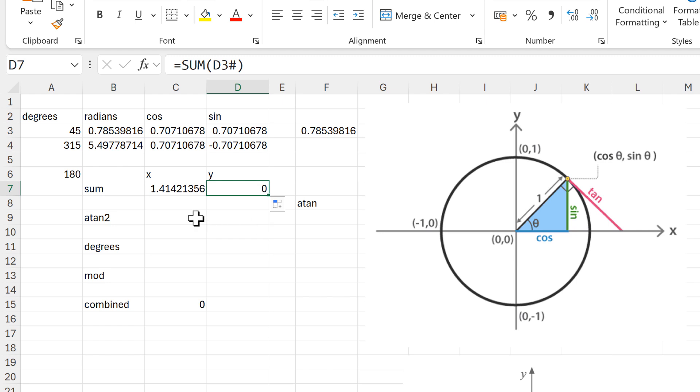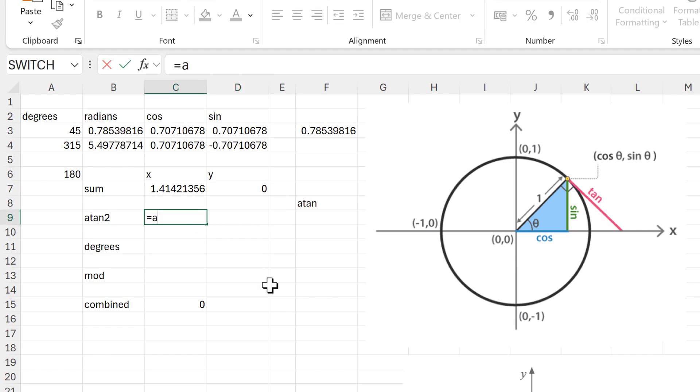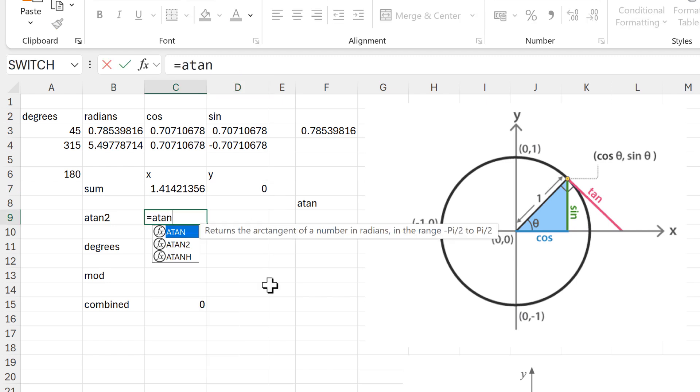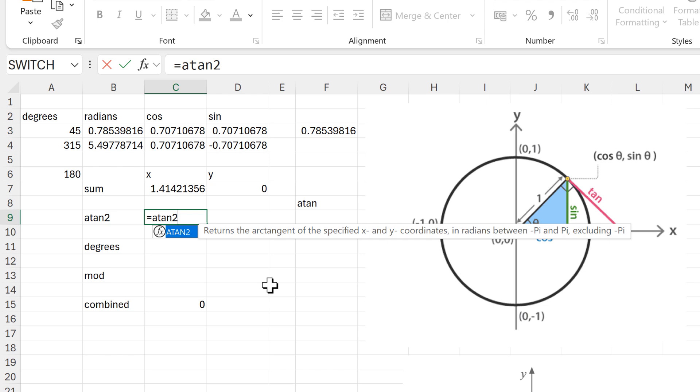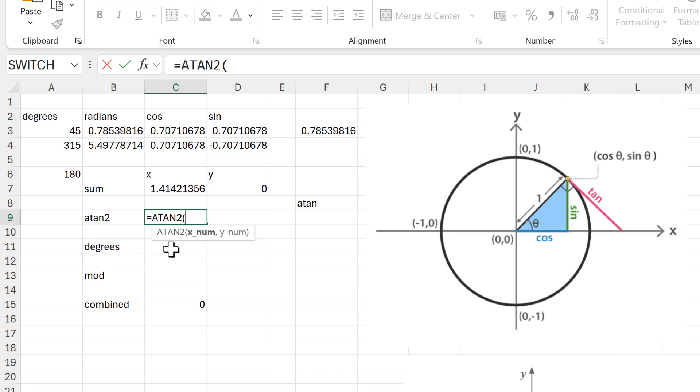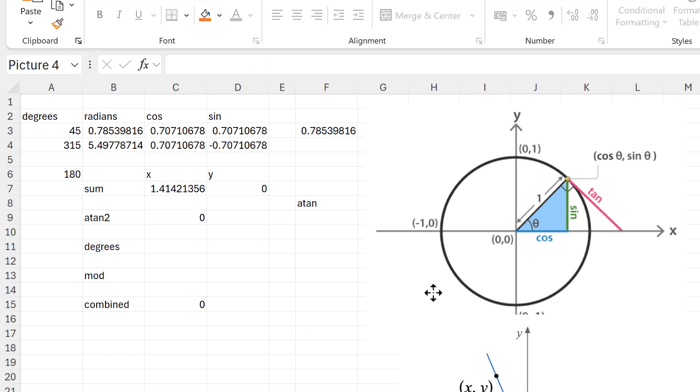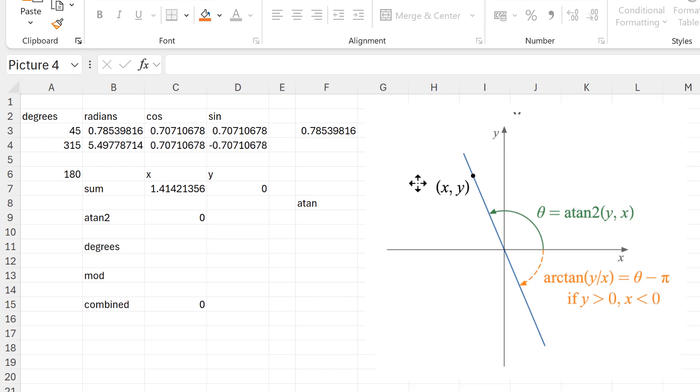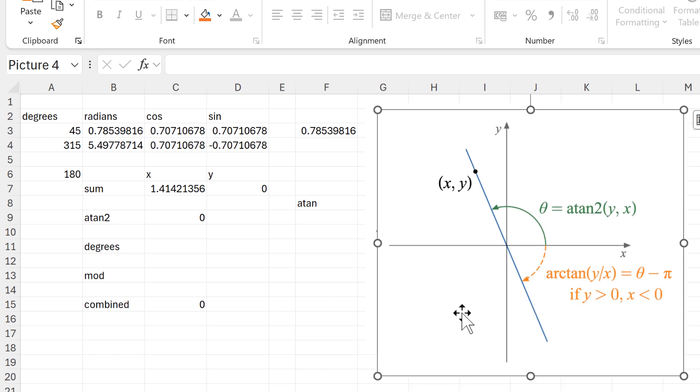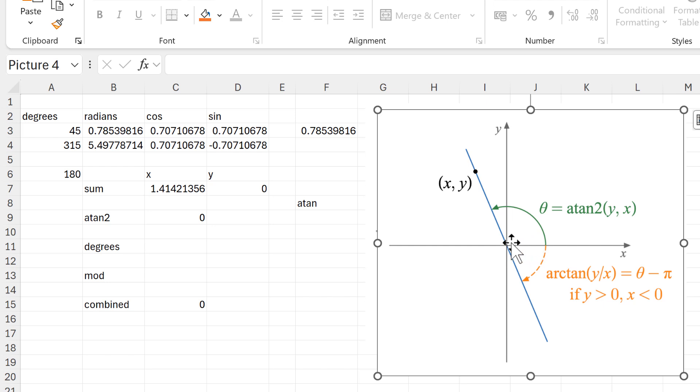Then I need to use the atan2 function, and the x number is this number here and the y number is this number here. Now atan2 can be explained by this diagram. So it assumes that you have a line that goes through zero zero and also goes through the point x, y, and then it looks at the x axis and you're looking at how far away the line is from the x axis, so you're looking at this angle here.